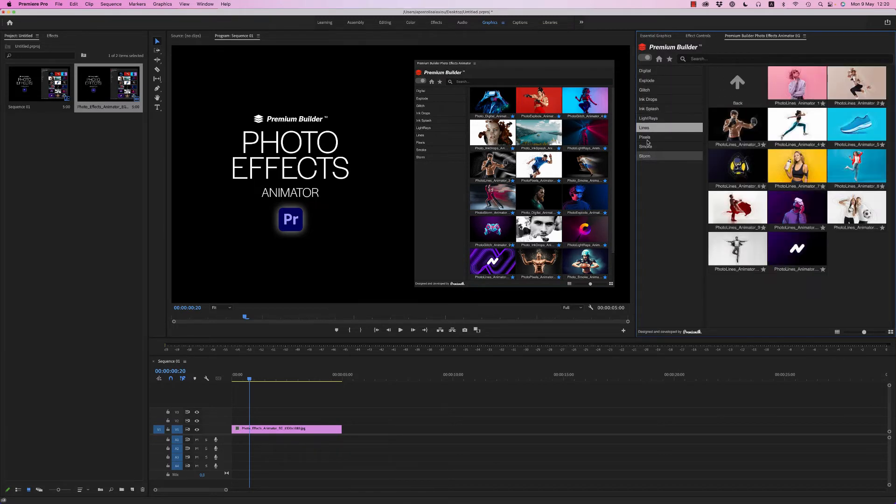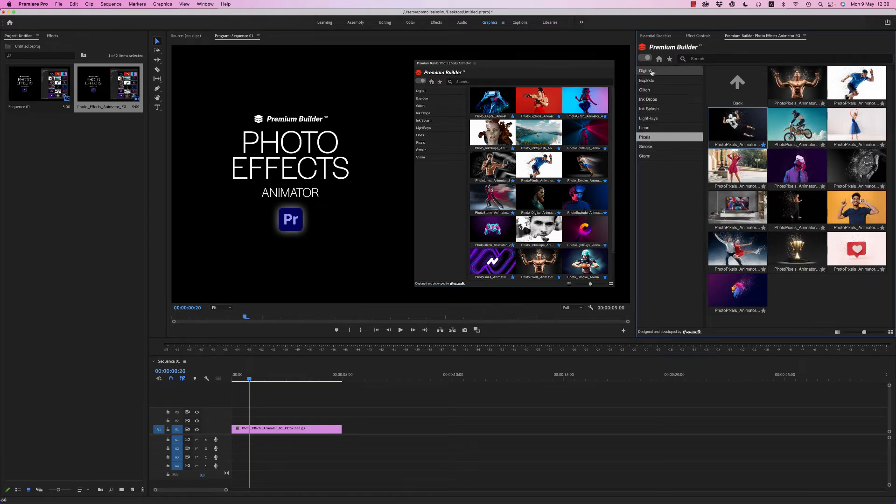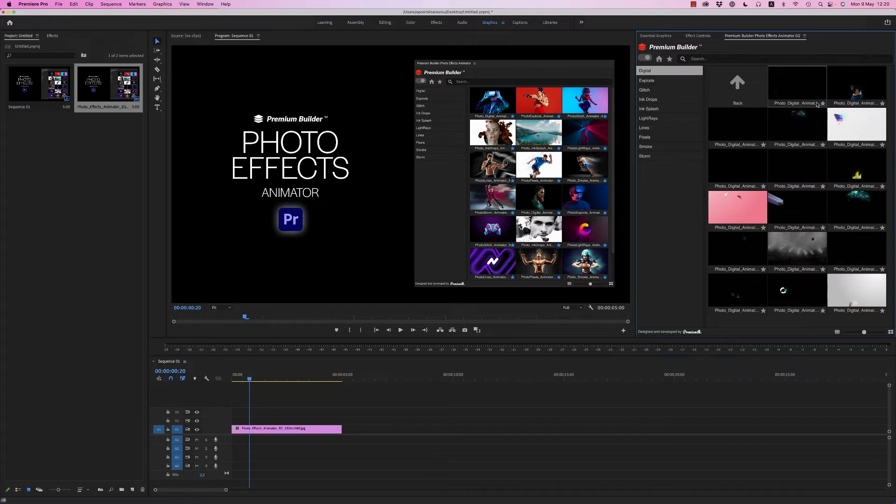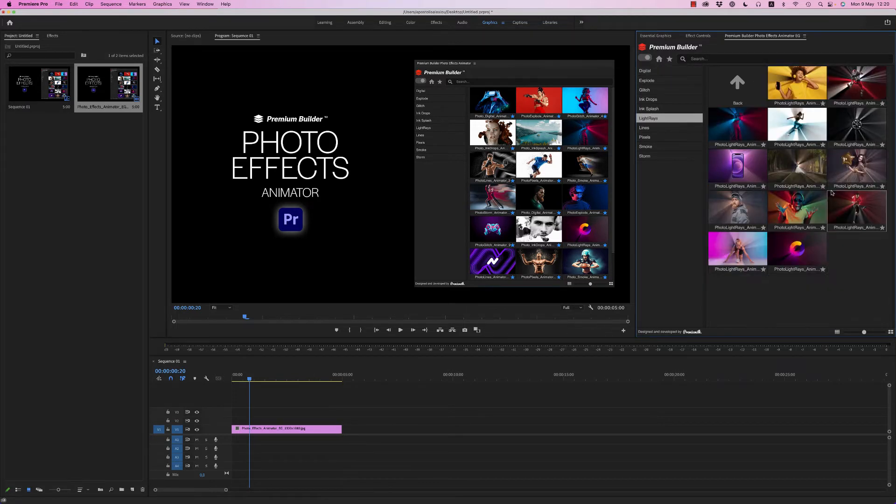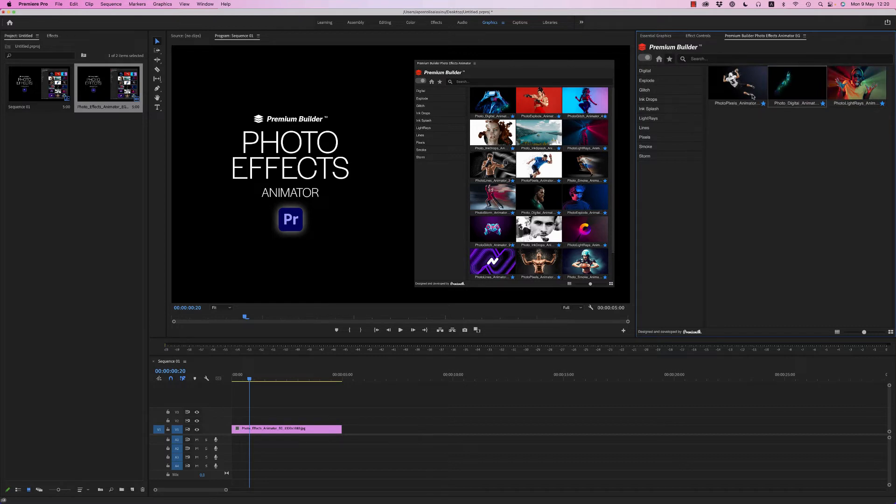These are the categories for now. Here is the Favorites button where you can save the effects you like. You can find them later in the Favorites section, and by clicking again you can remove them.